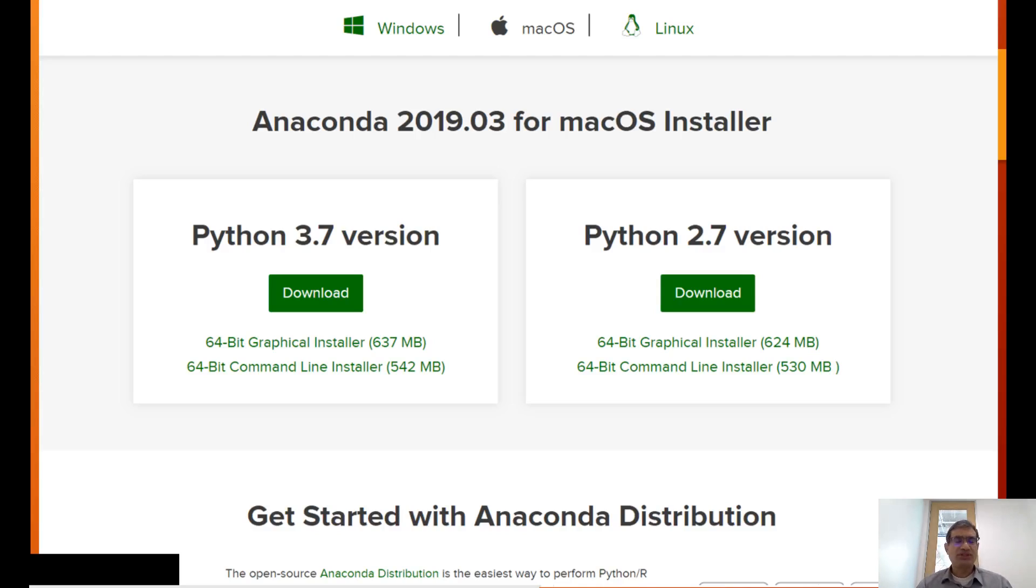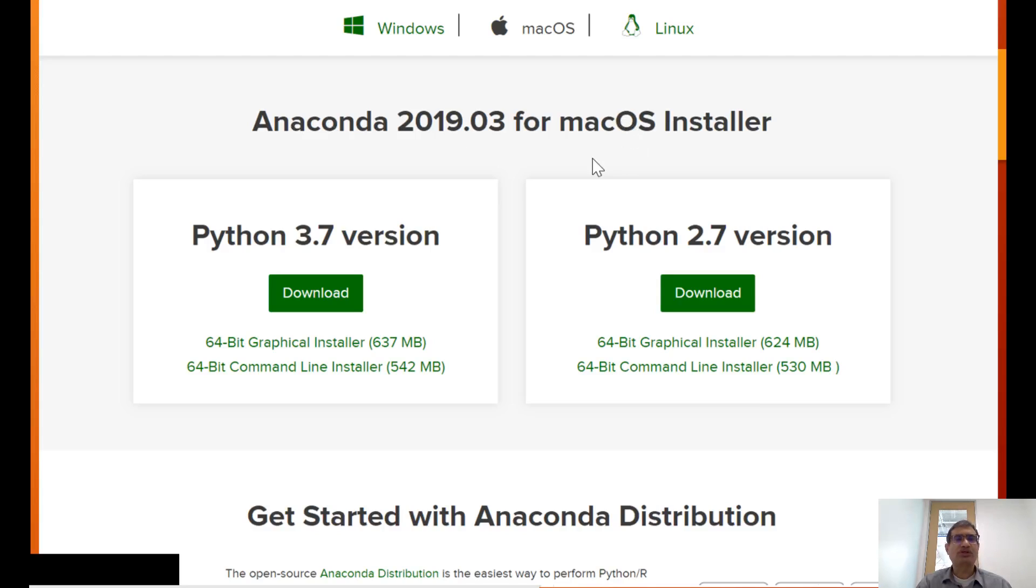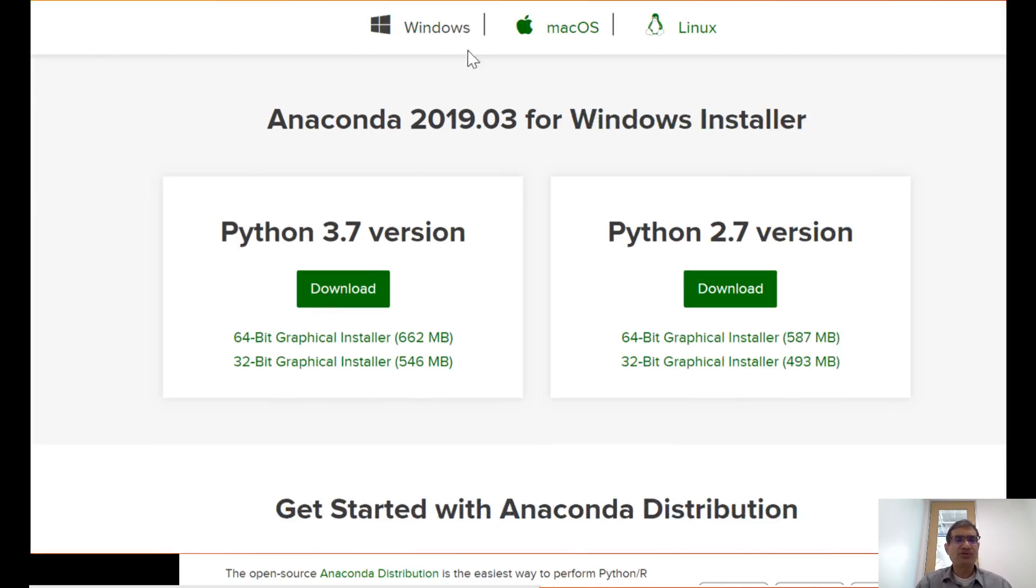This brings you to a page where you can select your operating system. If you're using a Mac, go to the macOS tab and download the Anaconda for Mac installer, Python 3.7 version. If you're on Windows, just click on the Windows tab.